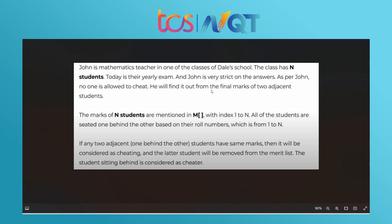If any two adjacent students seated one behind the other have the same marks, it will be considered cheating, and the later student — the one sitting behind — will be removed from the merit list and considered a cheater. For example, given the array [2, 2, 3, 4]: the two twos are the same value, so the second 2 is considered a cheater and will be removed. The merit list is then filtered after removing them.